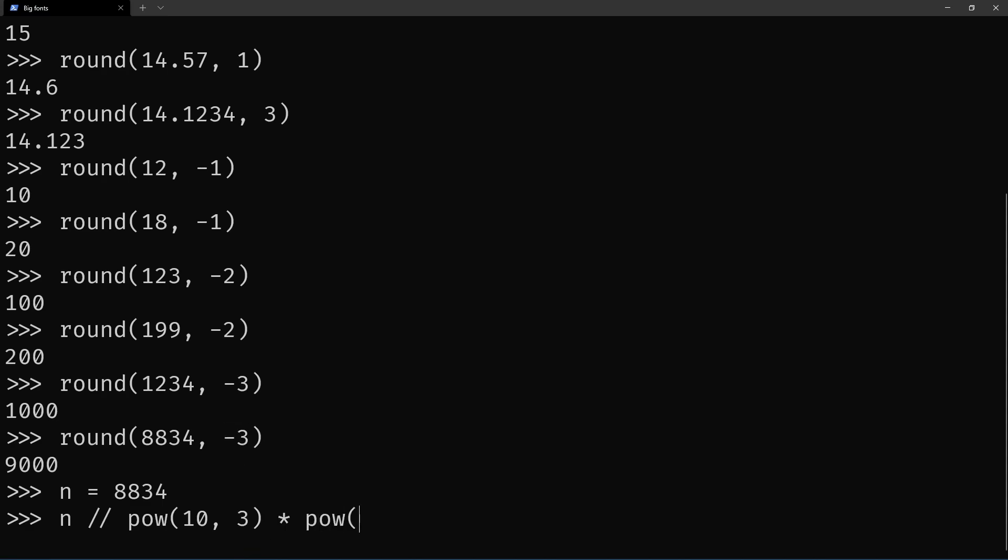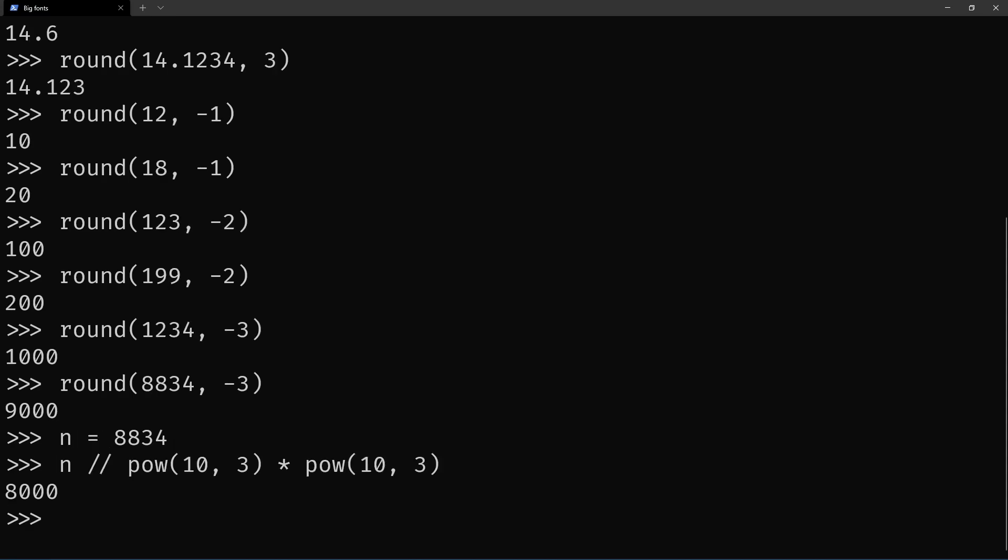so the negative number here becomes positive, and then you multiply back. Oh wow, I got this wrong.